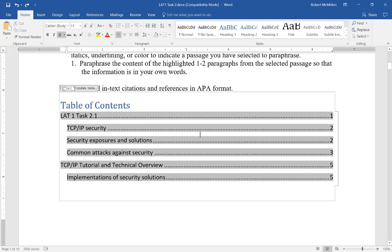That shows you how to create and edit an automatic table of contents in Microsoft Word 2016. I'm also going to create a manual table of contents video, so if you want to check that out, you can see that on my site here at YouTube.